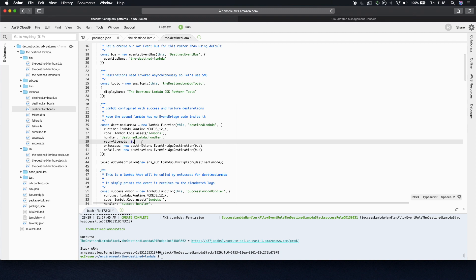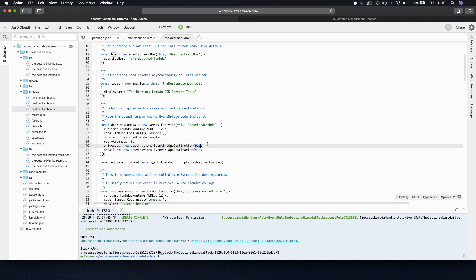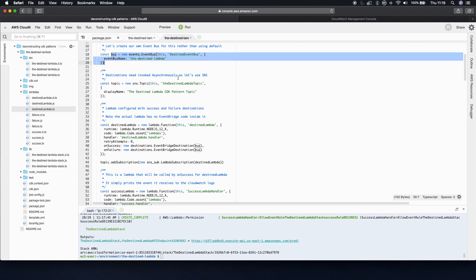And then the next two lines, these are the two Lambda destination lines in this pattern. On success, we want to use an EventBridge destination, and we want to use the custom bus we defined at the top. So we're not using the default bus, we're using ours.